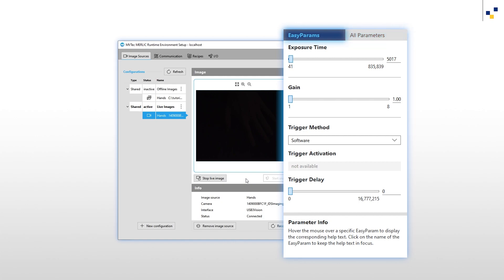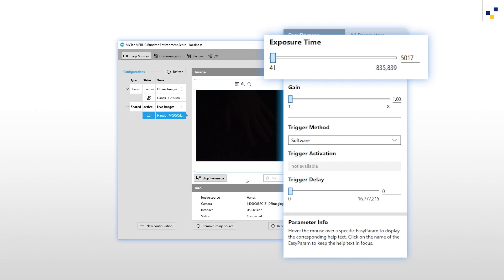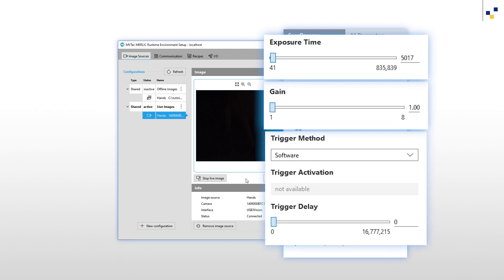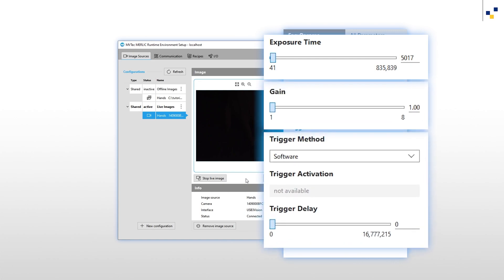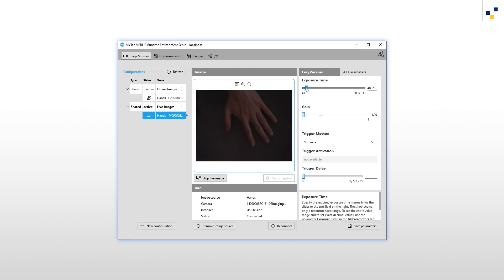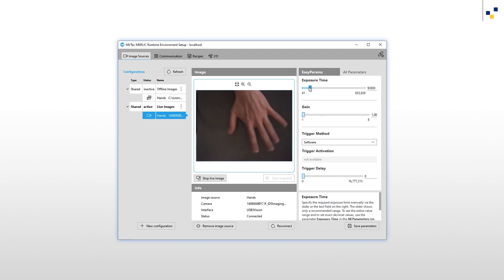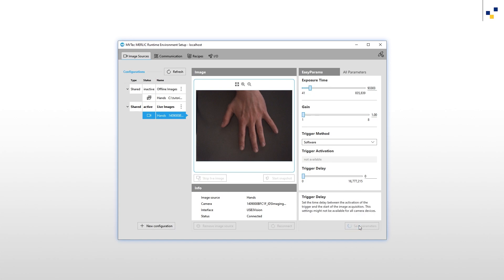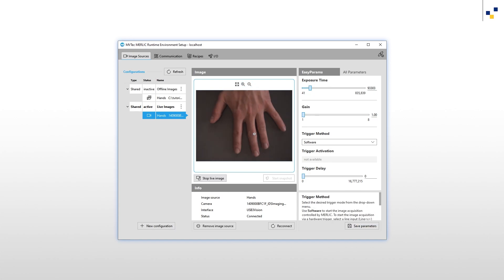Here, you can adapt exposure time, gain, and basic trigger parameters. Since our image is very dark, we increase the exposure time. Let us use the zoom feature to focus our camera.